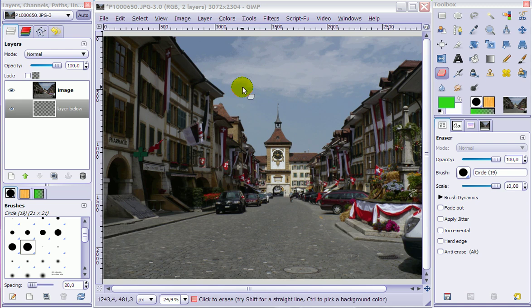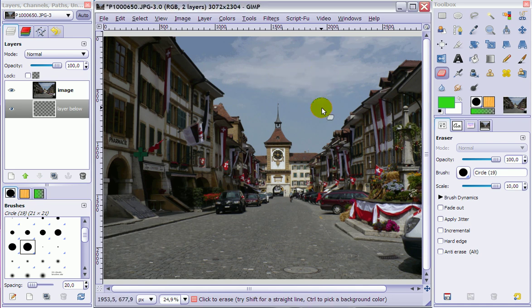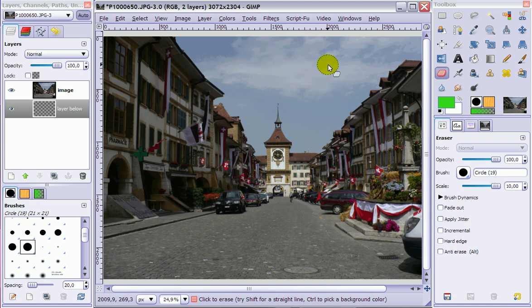In this video I'm going to show you what you can do when your tools get stuck or when a menu item is grayed out. First of all, I'm going to try to erase the sky in this image here. And when I try to erase, nothing happens. And I'm really trying.